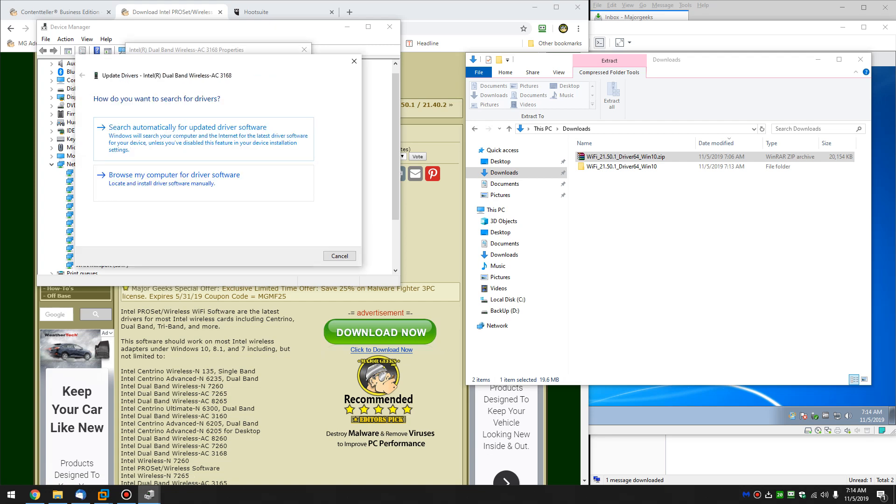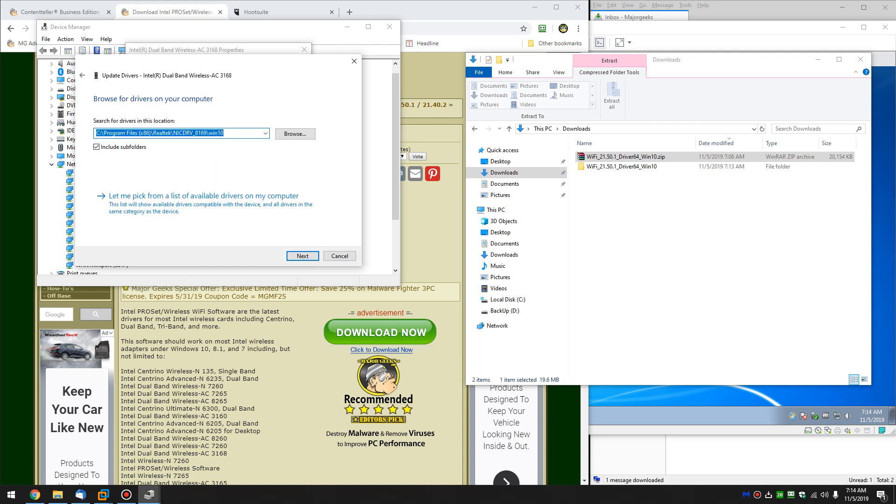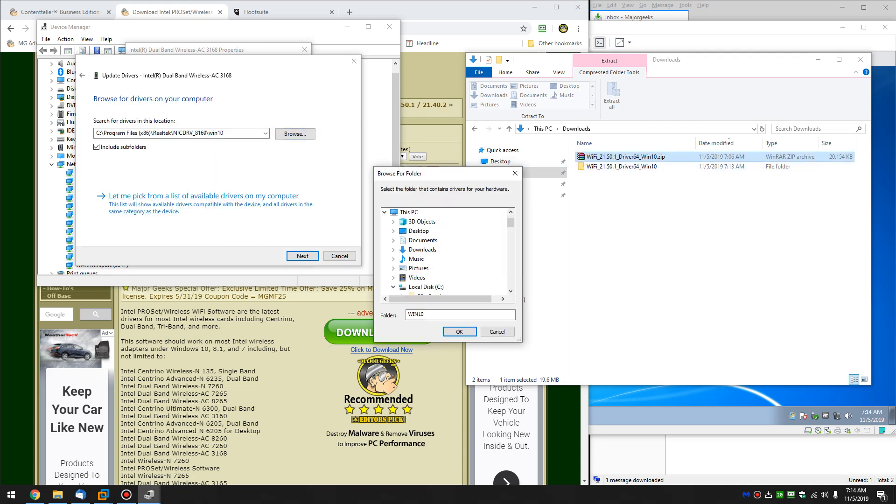Now obviously you can search automatically, but we have the file, so let's browse our computer for the driver software. We know where we put it, you're looking at it right here. So we know it's in Downloads. And there's the folder, as you can see. And click OK.